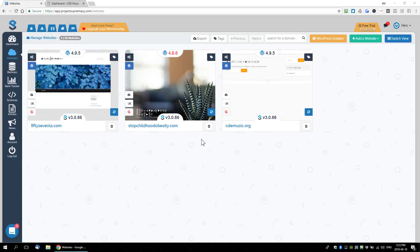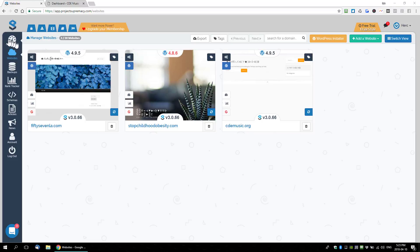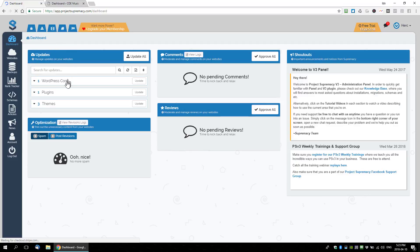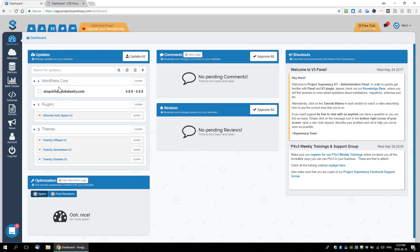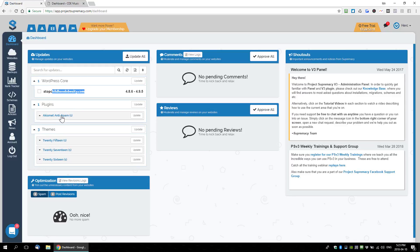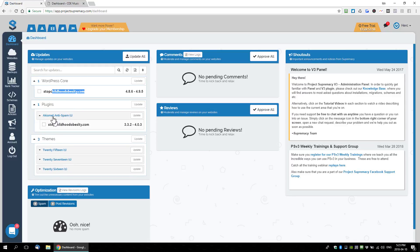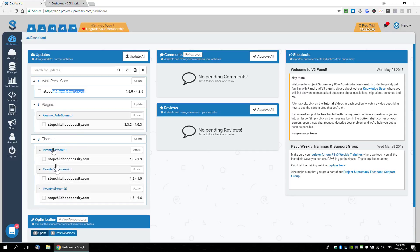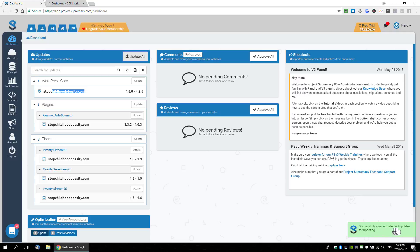Okay, so here we are back in our dashboard. You can see we now have three websites activated and we can now start our management. We're going to go back to our dashboard. You can see that we have some updates that are available to us. We have a WordPress core update on Stop Childhood Obesity, we have the Akismet anti-spam plugin on the same site, and then we have a bunch of theme updates. We can update each one individually or we can just update everything. We're just going to click the update all button. You can see it successfully queued selected updates for updating. What that's going to do is update everything across your entire network of sites with one click of the button and help you keep your websites and your plugins and your themes and your cores up to date and secure.